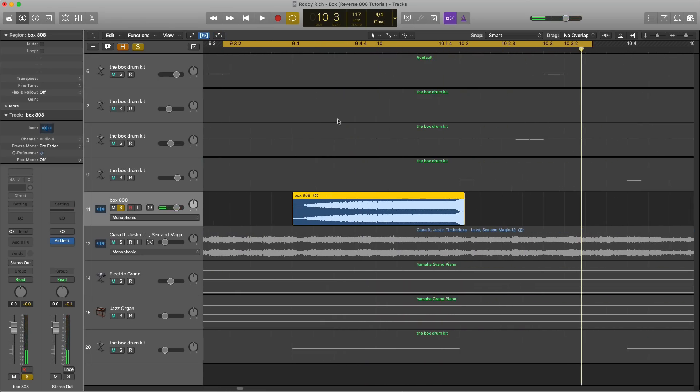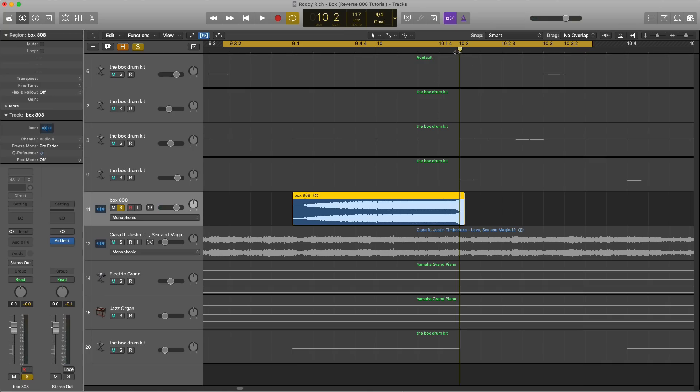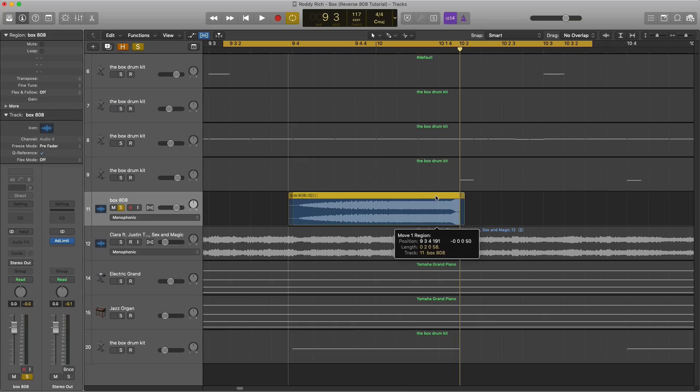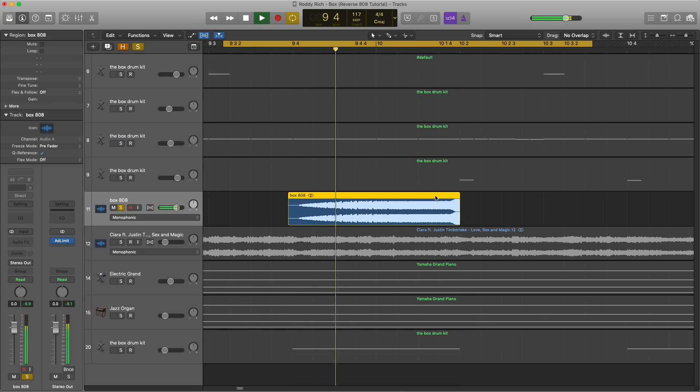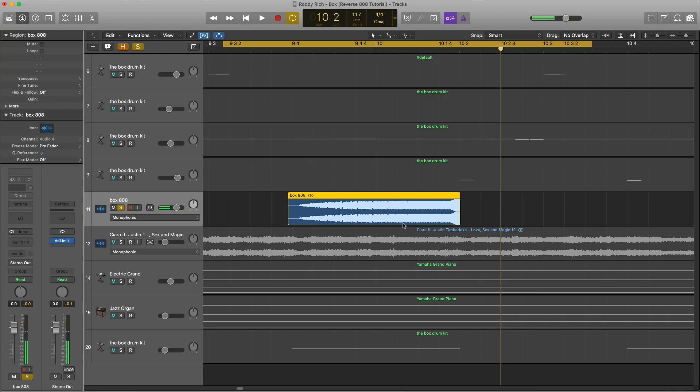And what you want to do now is just line it up with the next 808 hit or where it should be, which is right over here. And as soon as it swells up you want to hit into that normal 808 right over there. So we're just going to push this back a little bit here. And that's going to pop into that 808.